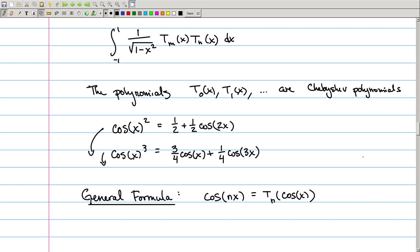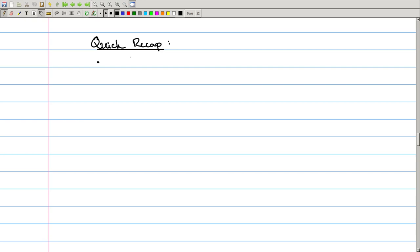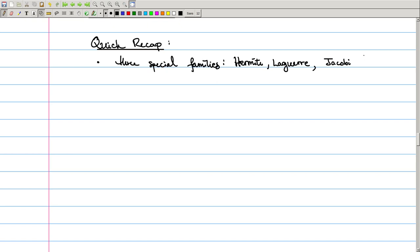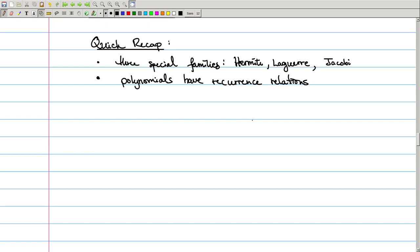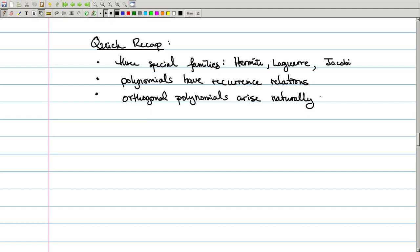Just as a quick recap, we talked about three special families of orthogonal polynomials: the Hermite polynomials, the Laguerre polynomials, and the Jacobi polynomials. We also observed that orthogonal polynomials have recurrence relations — in fact, that's true for any set of orthogonal polynomials. And we found that orthogonal polynomials arise naturally, especially in the context of ordinary or partial differential equations.